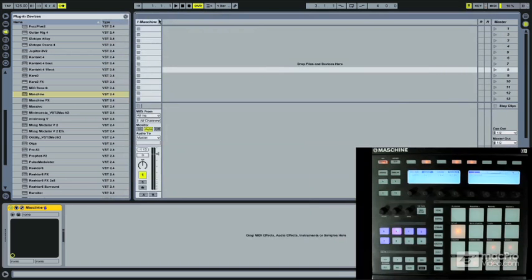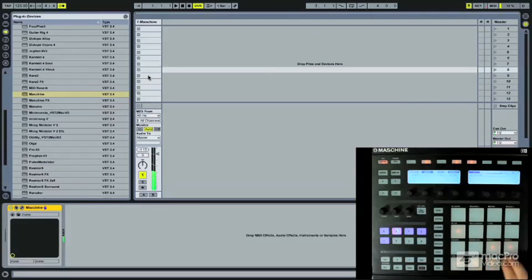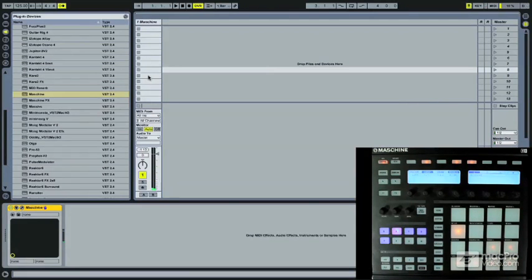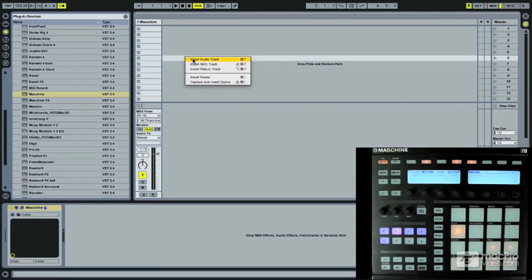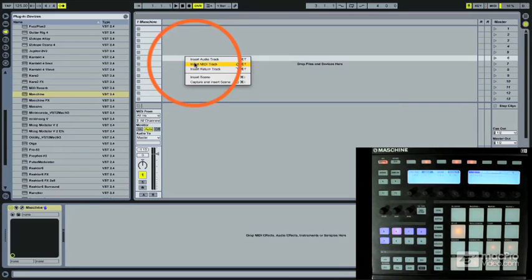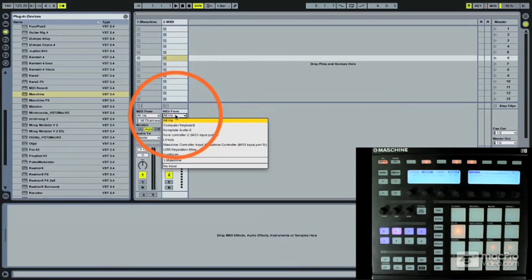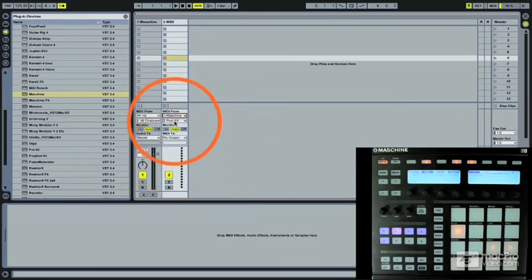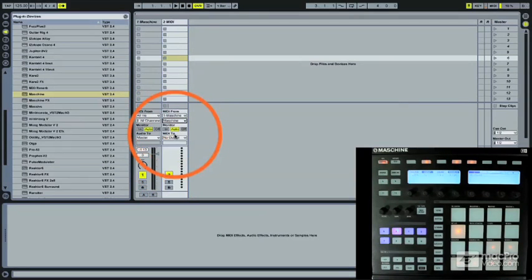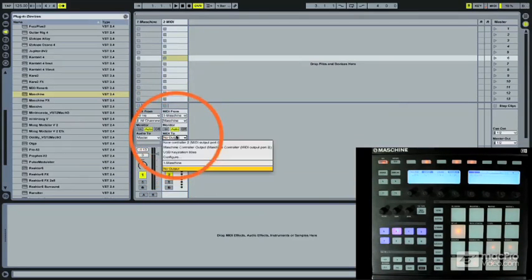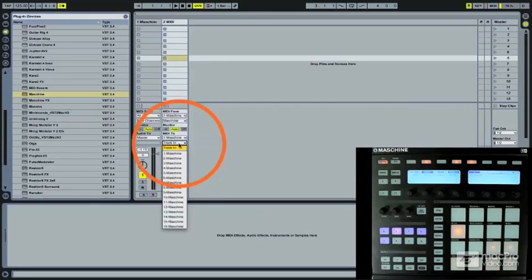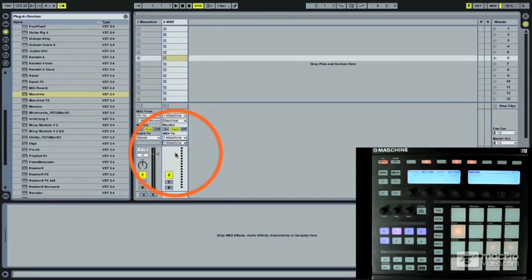So to set this up, have Machine running on a MIDI track. I just have a little drum kit loaded up. And what we're going to do is create a second MIDI track. All I have to do here is point the MIDI to and from Machine so that it knows where it's coming.